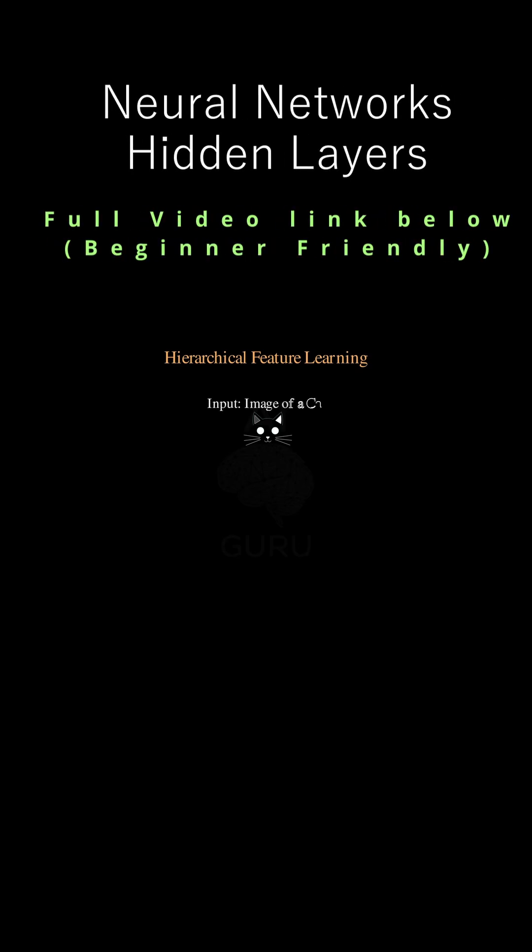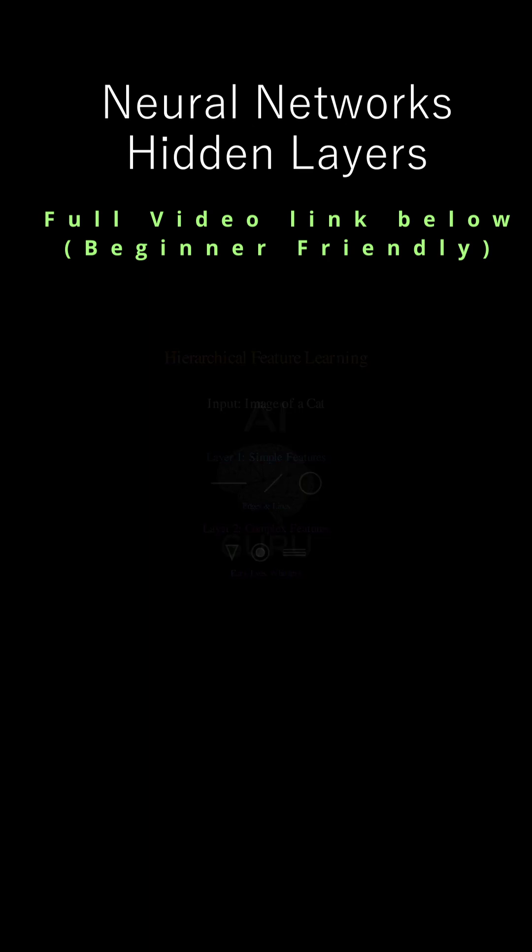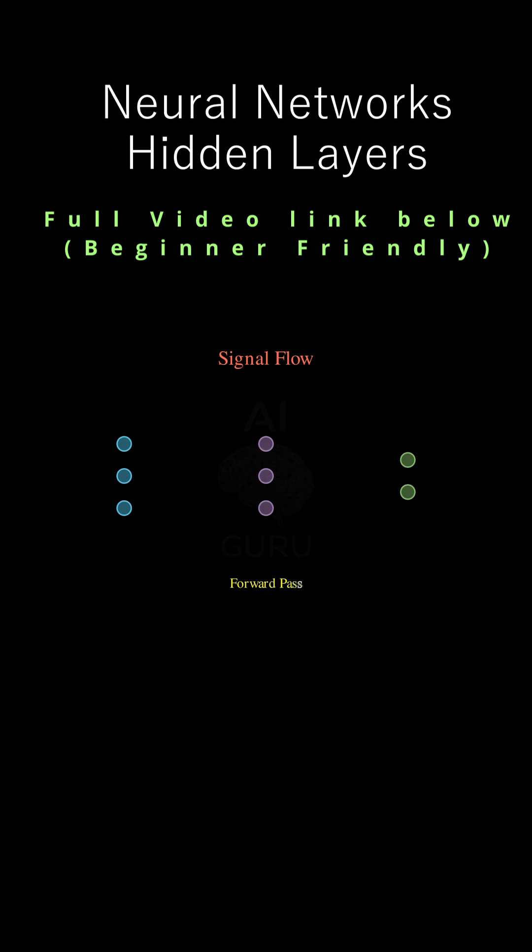Think of it this way. If you feed an image of a cat into the network, the first hidden layer might learn to detect really simple things like edges and lines. The next hidden layer might take those lines and combine them into shapes like ears or eyes or whiskers. They are building up a hierarchical representation of the data.